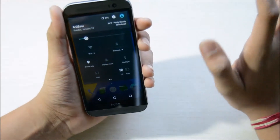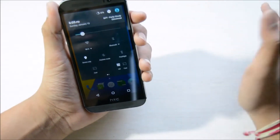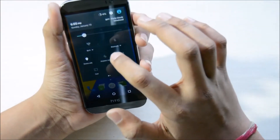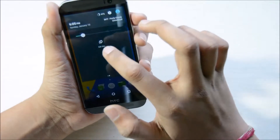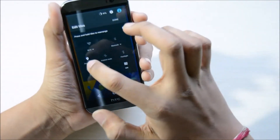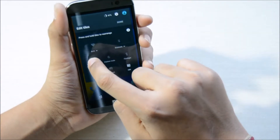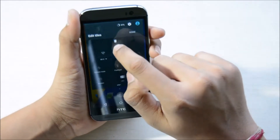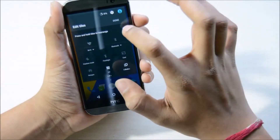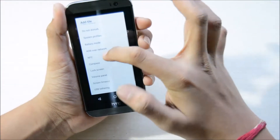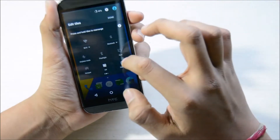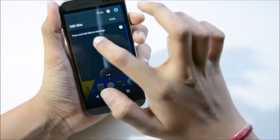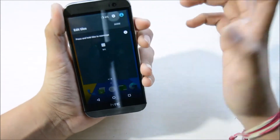The best thing about CyanogenMod 13 is that you can directly edit all of your quick toggle settings. If I don't want a setting, I can select 'Edit Tiles' and rearrange or delete any I don't want — for example, I can delete location, and if I want to add NFC, I can do that too. As you can see, NFC is being added here.